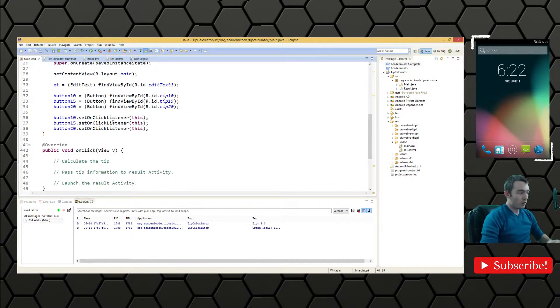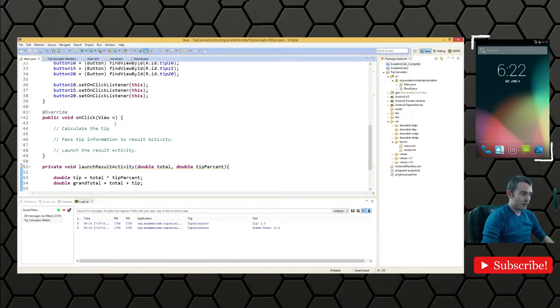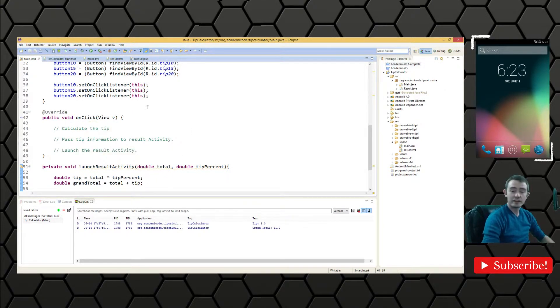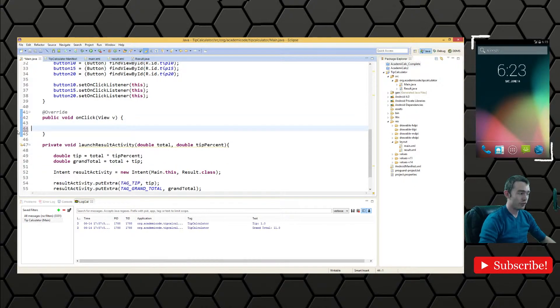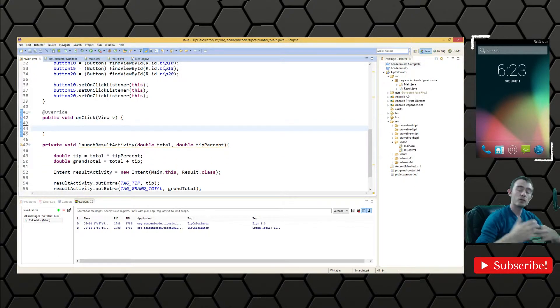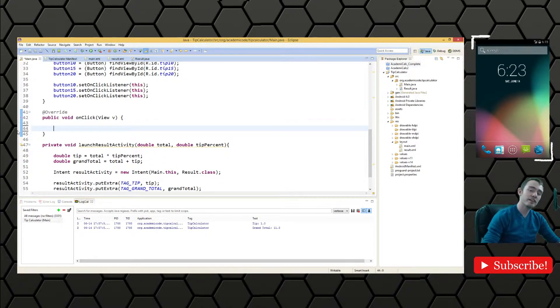So all of these buttons are going to reach this on click method when they are clicked. So we need to have conditional execution of this method based on which button was clicked.